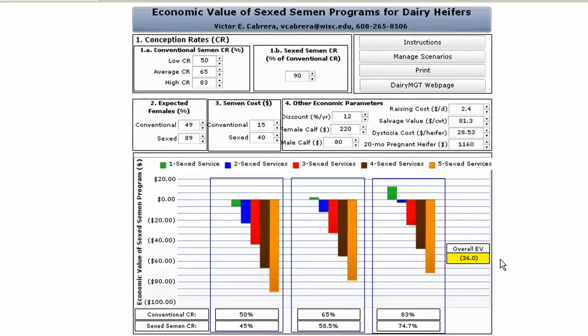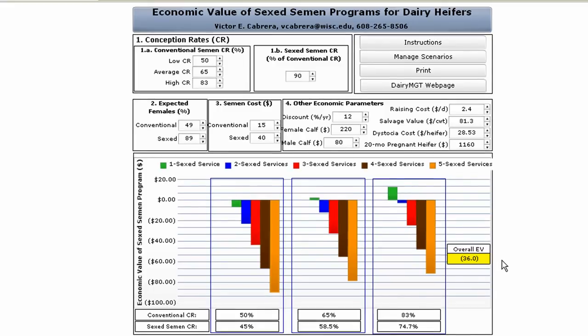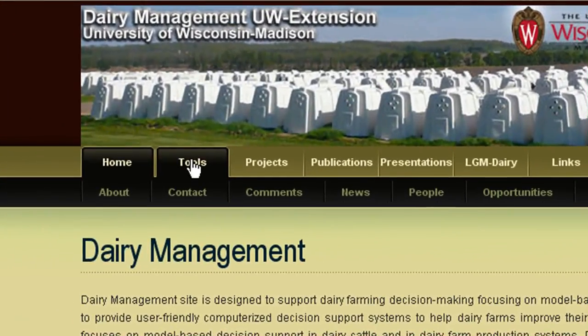Even though current market prices have created mostly negative values in the graphs, there are some uncaptured values that must be considered before completely discounting the use of sex semen. Using sex semen might carry a higher intrinsic value for closed herds or those who want to preserve desirable genetic traits. For detailed written instructions, click on the instructions link at the top. To access this program, please visit the UW Dairy Management website.